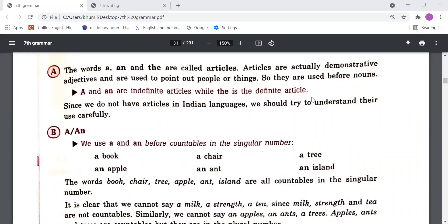So when things are singular and countable, we can use either 'a' or 'an', but the condition is that those nouns should be indefinite. Things that are uncountable — even though they may be singular — we still need to check this rule. With indefinite nouns that are countable and singular, we can use either 'a' or 'an'.